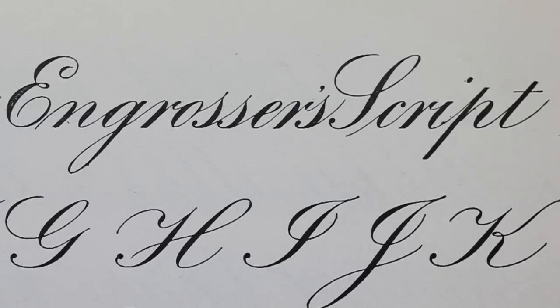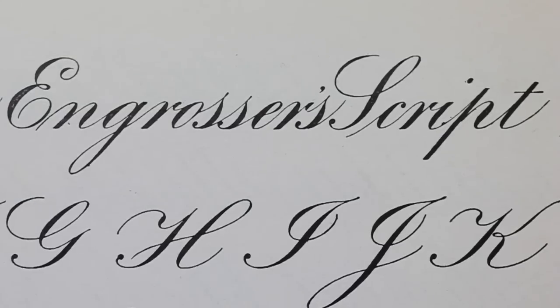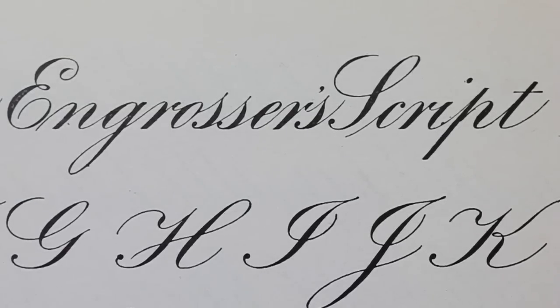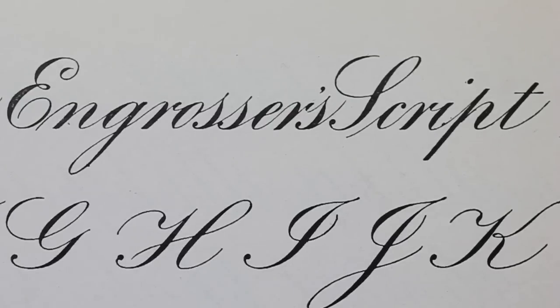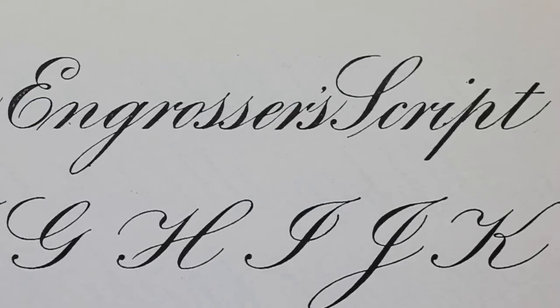Copperplate is a script engraved on a thin sheet of copper. So if you are not engraving on a thin sheet of copper, you are not writing copperplate. This, what you see here in the Zanarian Manual, is Engrosser script, and is equivalent with engraving with pen and ink on paper.